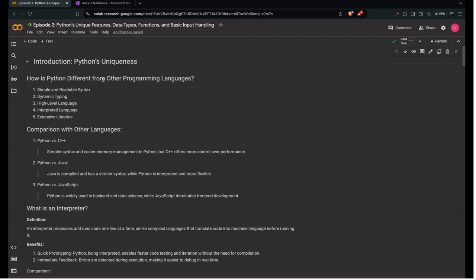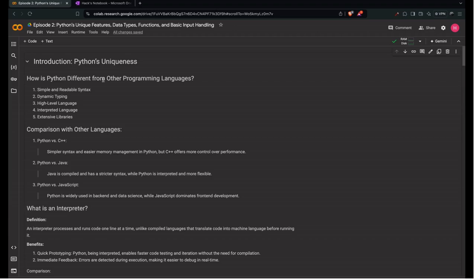Welcome back coding champions. Congratulations on completing episode 1 of the DSA in Python series. You've already made great strides and I'm thrilled to see your progress. In this episode, we're diving even deeper into Python. We'll explore how Python stands out from other programming languages, understand what an interpreter is, and get a solid grasp on Python's data types and basic functions. Get ready to continue your coding journey with new insights and hands-on practice.